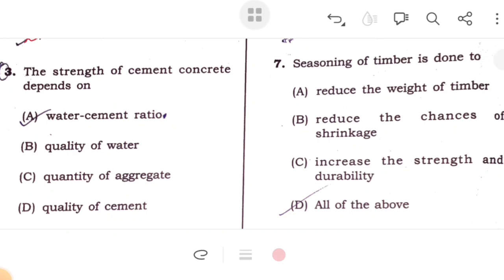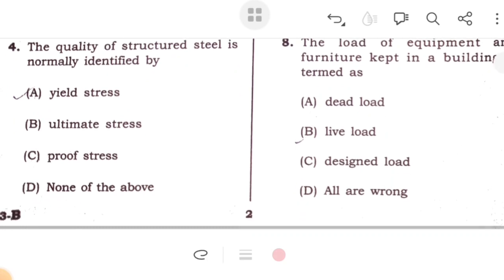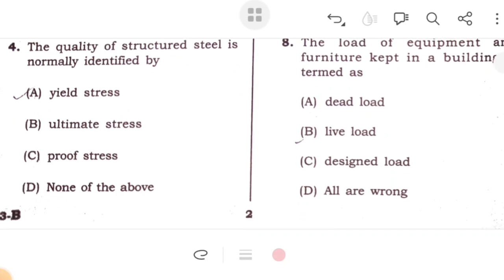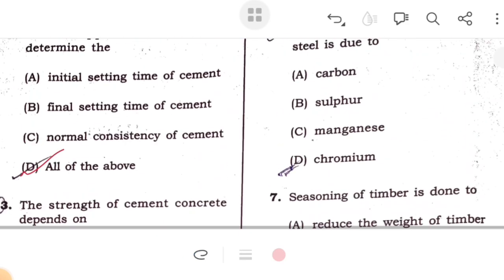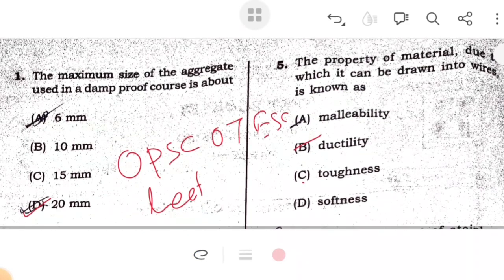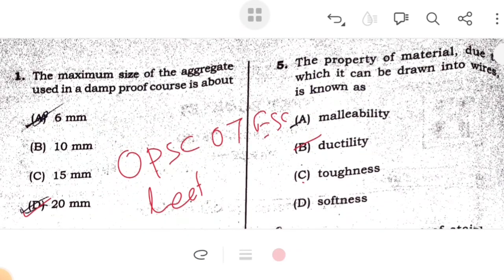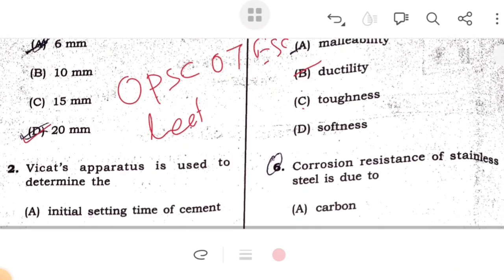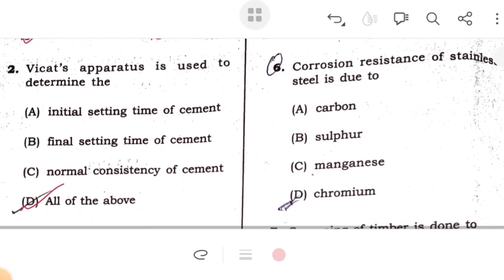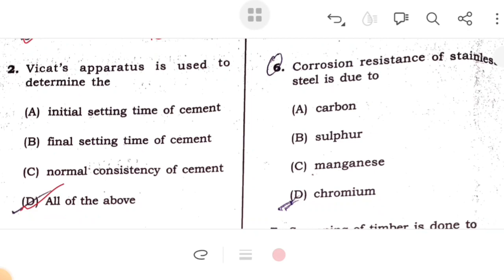Third question: the strength of cement concrete depends upon water-cement ratio, as per Abram's rule. Fourth question: the quality of structural steel normally depends on its yield stress. The property of material due to which it can be drawn into wire is known as ductility. Corrosion resistance of stainless steel is due to chromium.